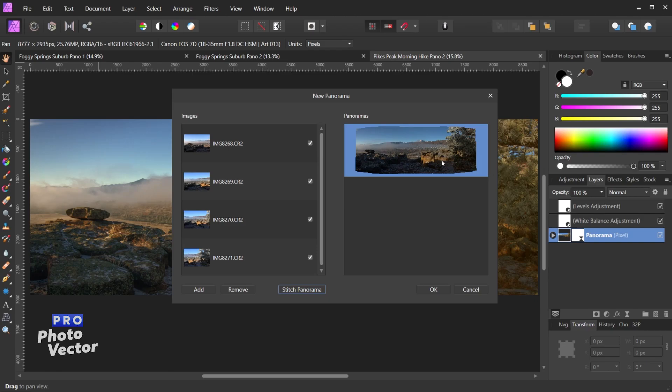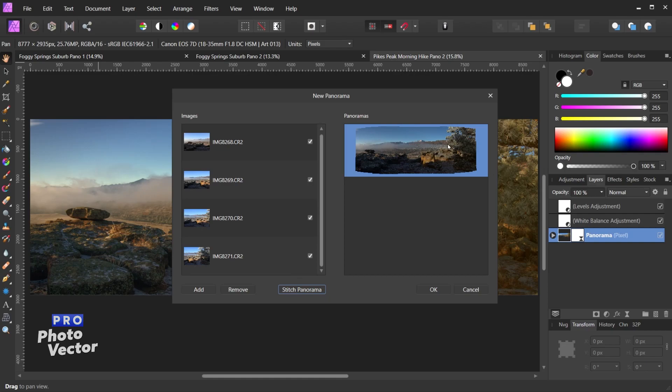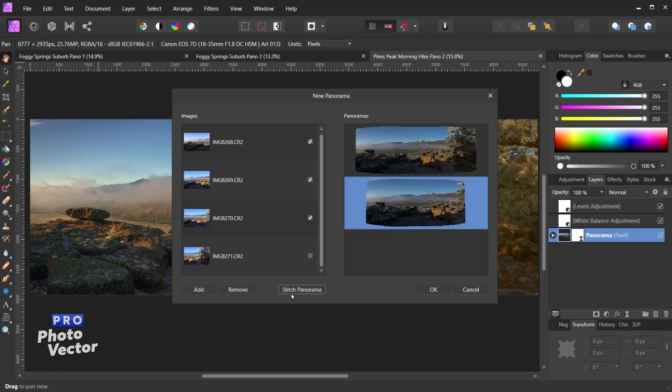All right, so here is our stitched panoramic photo. I can also come over here and I can remove any of these images from the stitched panorama if I want. So let's say I didn't want as much tree over here on the right side. I can uncheck this photo here and then once again click Stitch Panorama. And now we have a second panoramic photo on the right here.